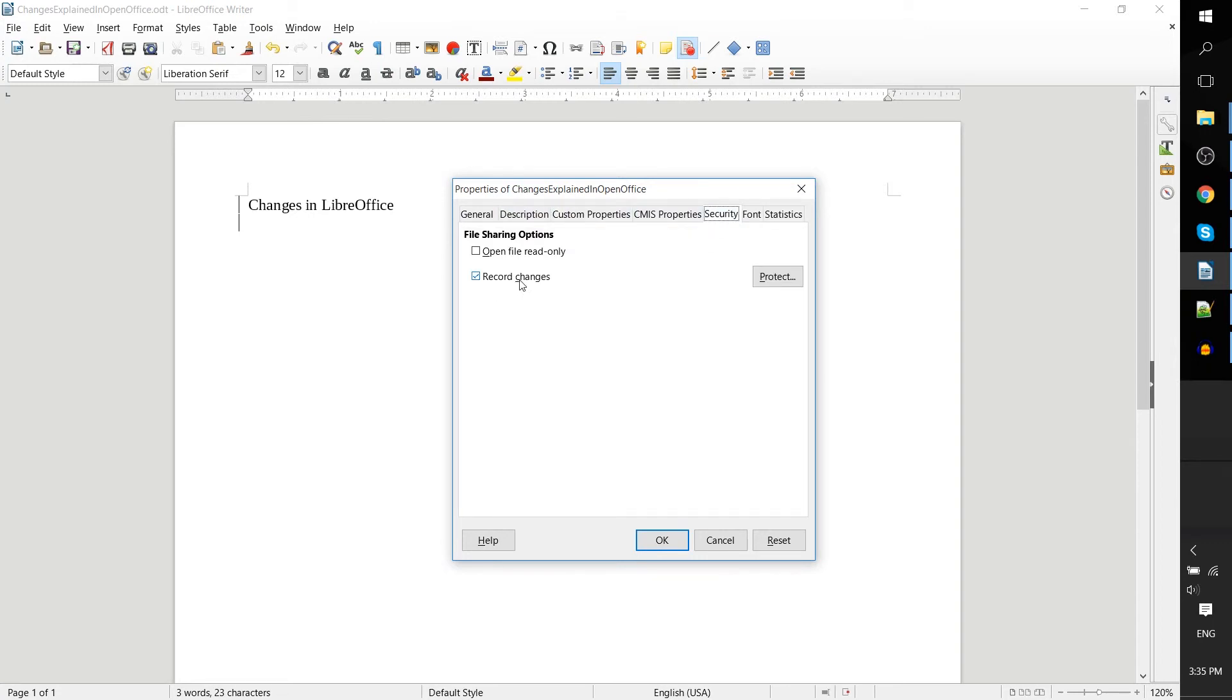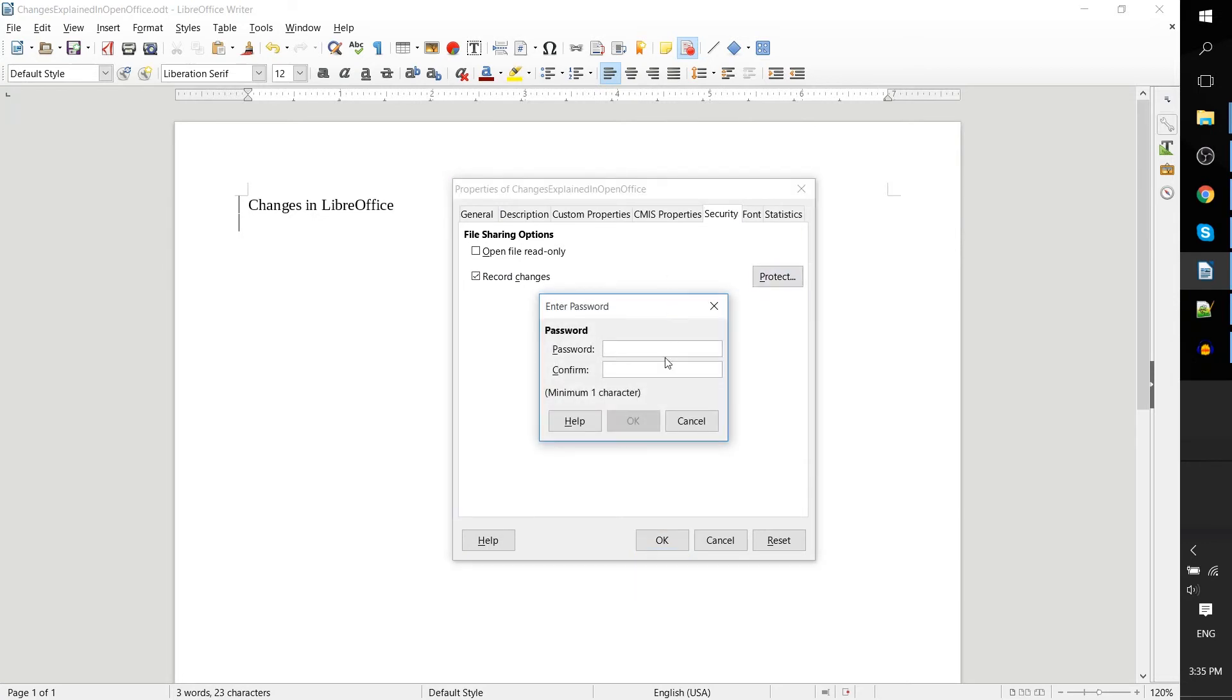Where it will say record changes and protect that with a password. Now if I was to say type in the password EGGS, hit OK.